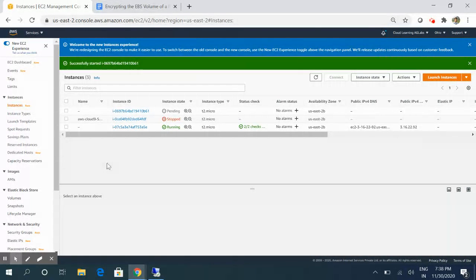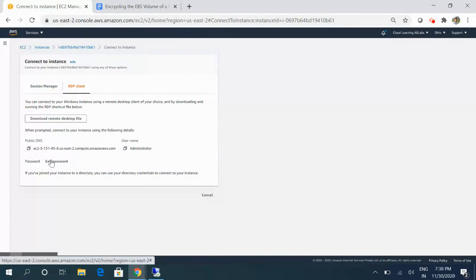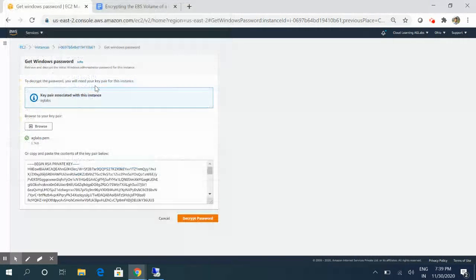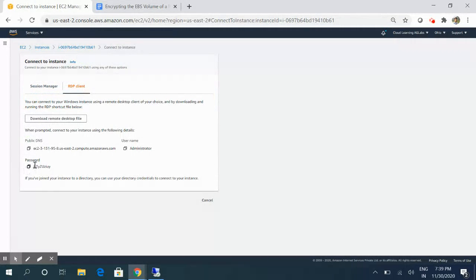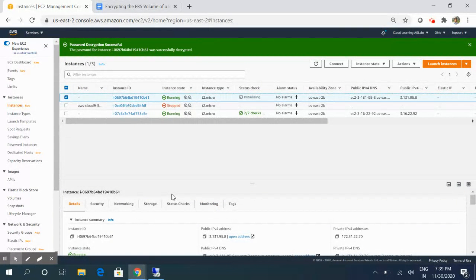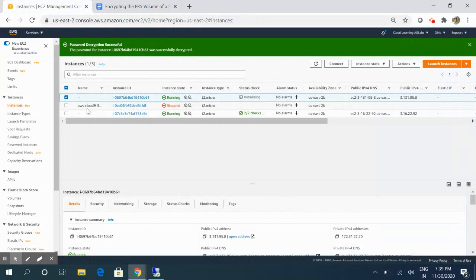We'll wait for the server to start up. Now the server is up and running. We select this server, go to Connect, and in the RDP section we click on 'Get Password'. Now it's asking us to upload the PEM key used when creating the server — previously we were getting the error message, but now we select the PEM key and decrypt the password successfully. We are now able to access the password. I will mention the link for the EC2 Rescue tool in the description. Hope you liked the video — please subscribe and like our channel, see you soon!